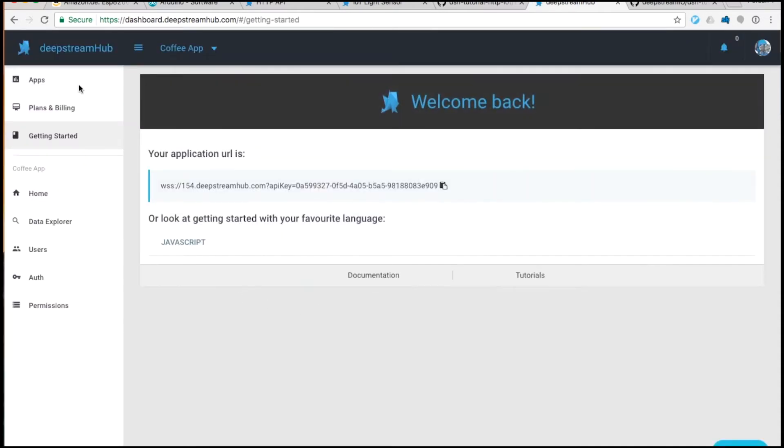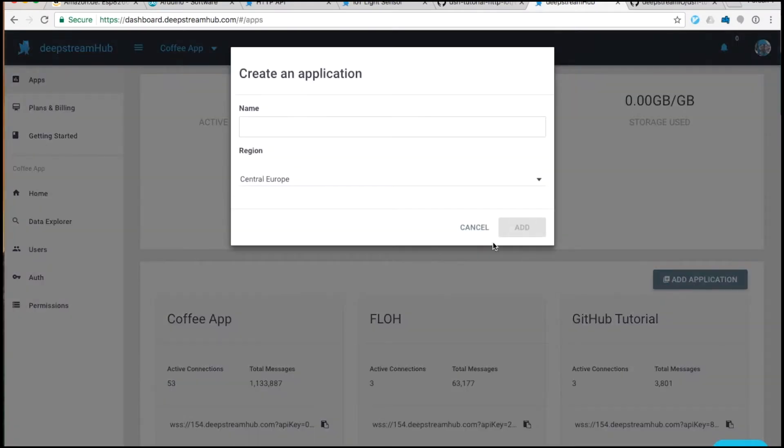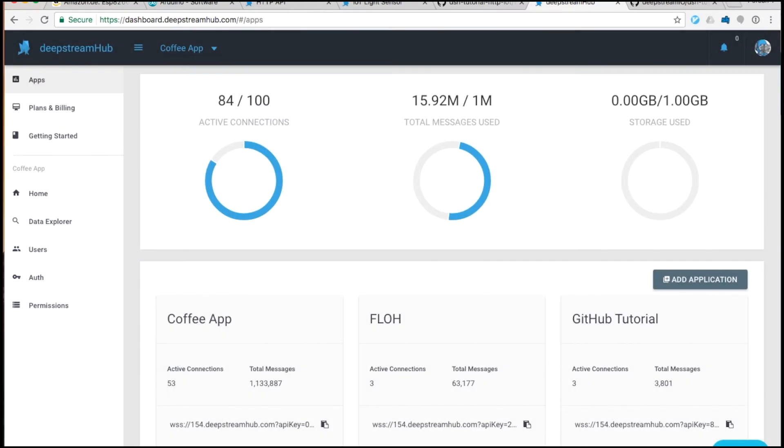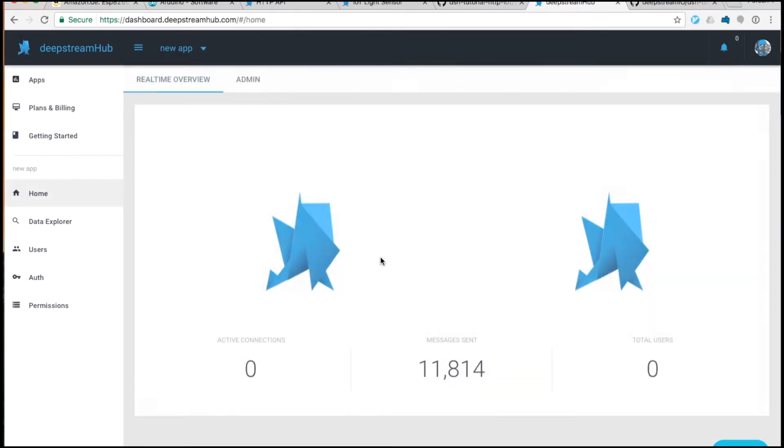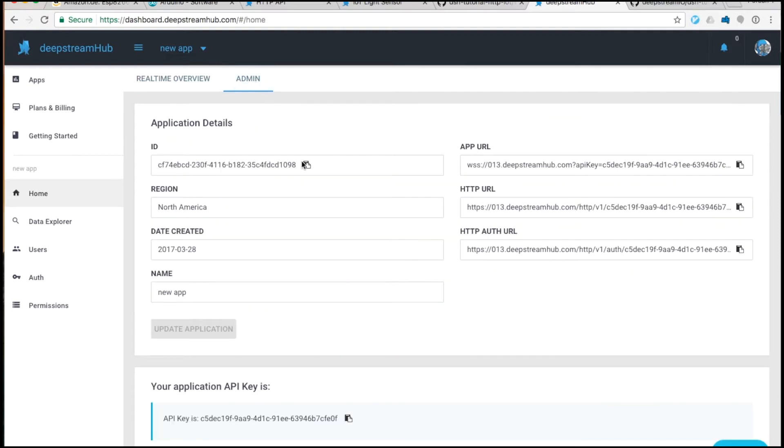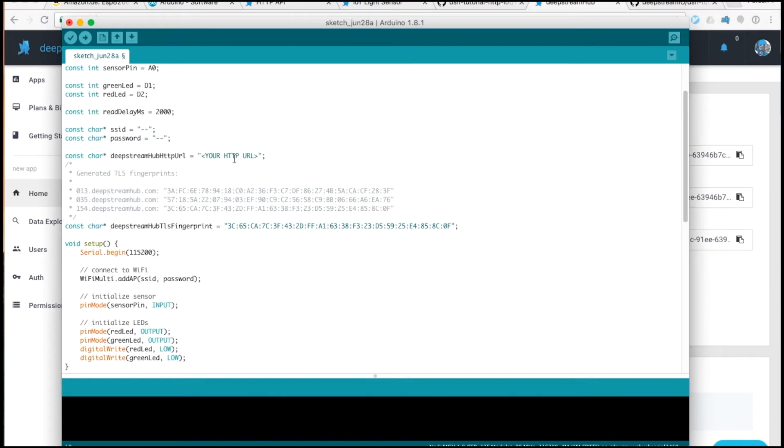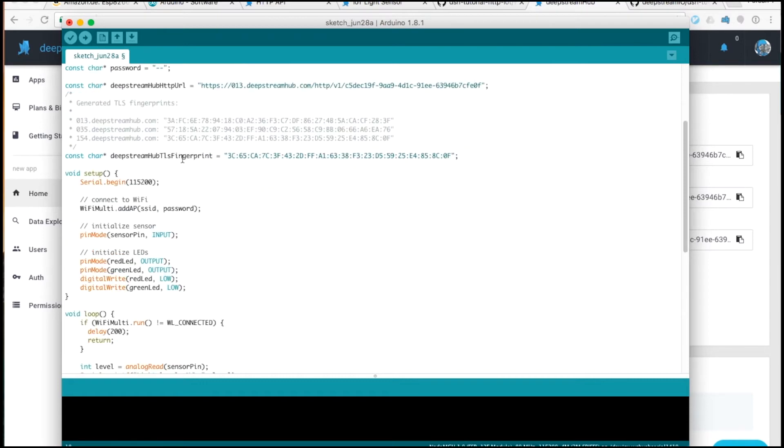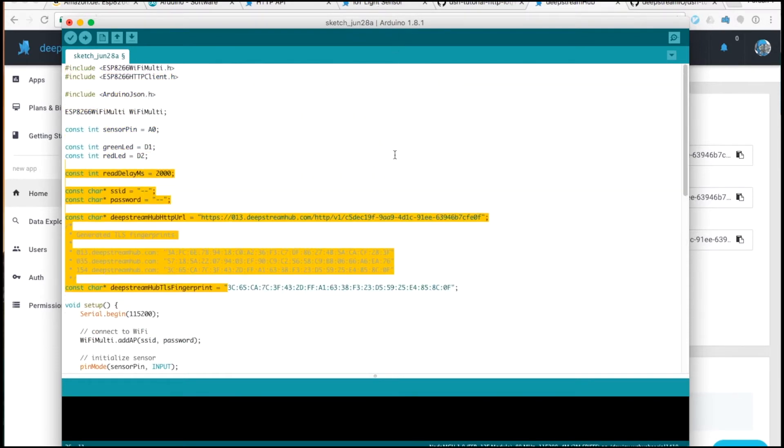Once you're logged in, create an application. From the Application page, go to Admin, and you'll find your HTTP URL. This is the URL you'll need to use for all of your HTTP requests. You can copy that into the file here. The Deepstream Hub TLS fingerprint is one of the codes listed here. You need to select one based on which subdomain is being used in the HTTP URL.